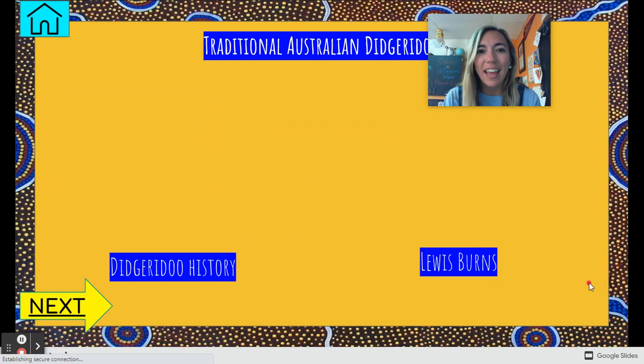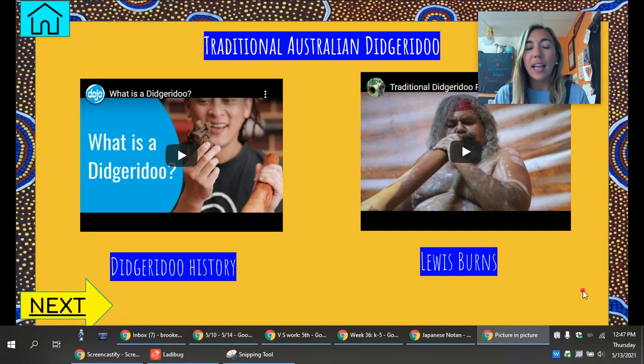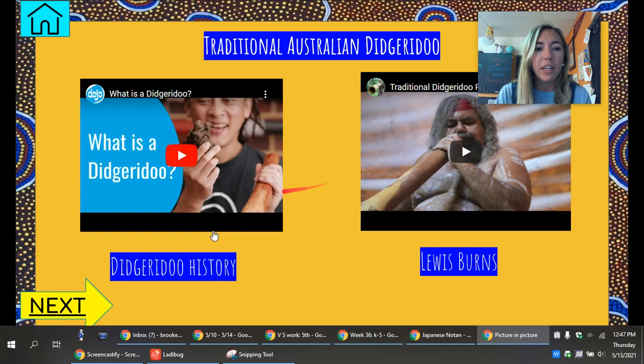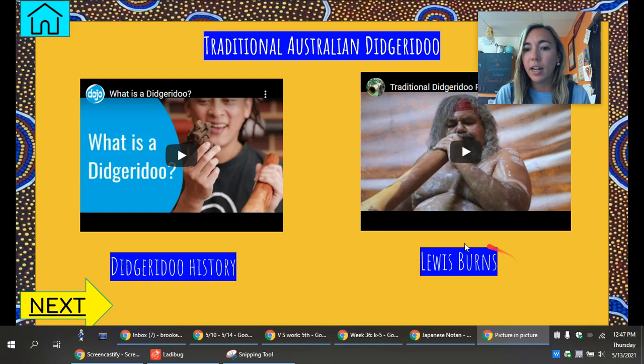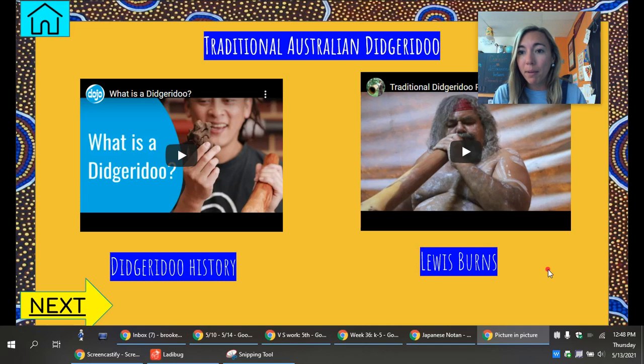One more thing I wanted to show — in Australia, there is an instrument called the didgeridoo. This is a traditional instrument created by the Indigenous people of Australia and it is still used today. This video explains some of the history behind the didgeridoo, and this is current-day artist Lewis Burns who plays the didgeridoo. It is beautiful — I recommend playing this video and listening as you are creating your art this week.